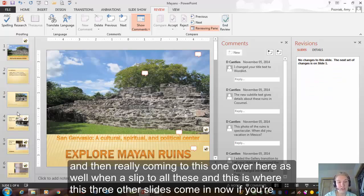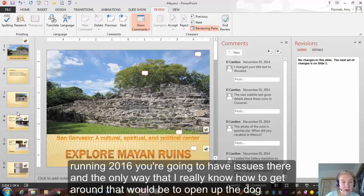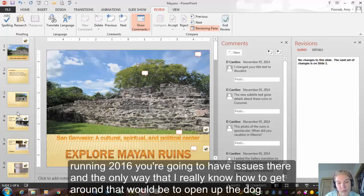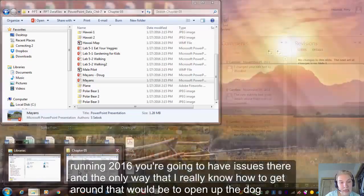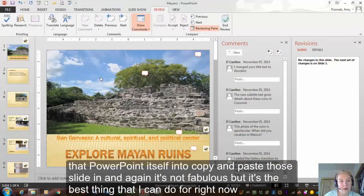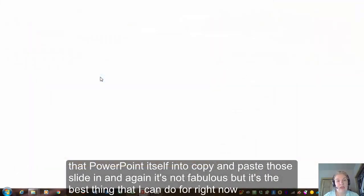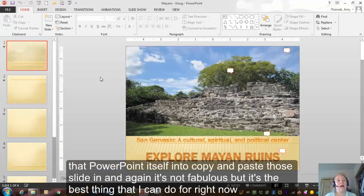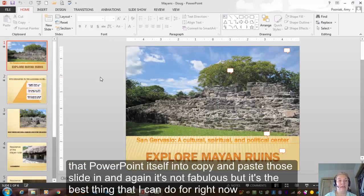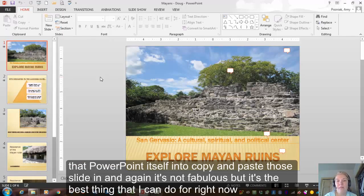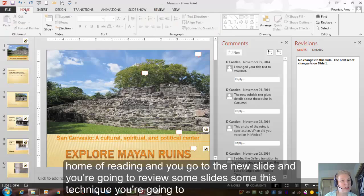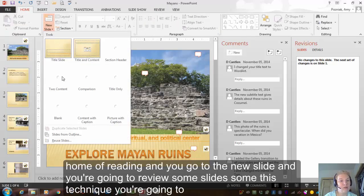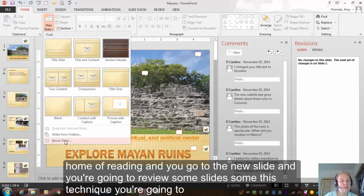Now, if you're running 2016, you are going to have issues there. And the only way that I really know how to get around that would be to open up the Doug PowerPoint itself and to copy and paste those slides in. And again, it's not fabulous, but it's the best thing that I can do for right now. The other thing that you can do when you do this, if you don't want to use copy and paste, one of the features later on in the chapter is using the home ribbon and you go to the new slide and you're going to reuse some slides.